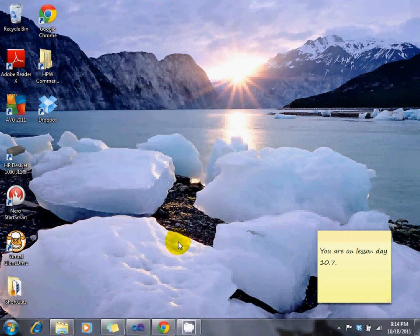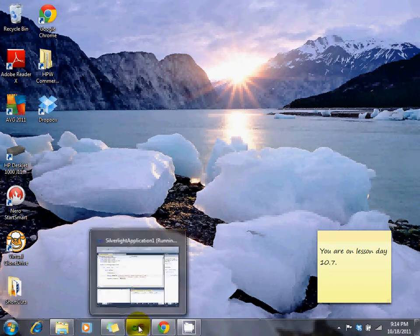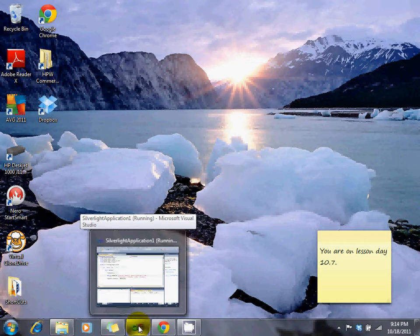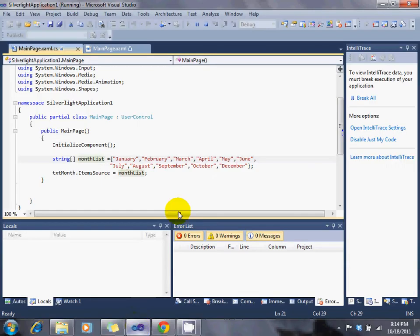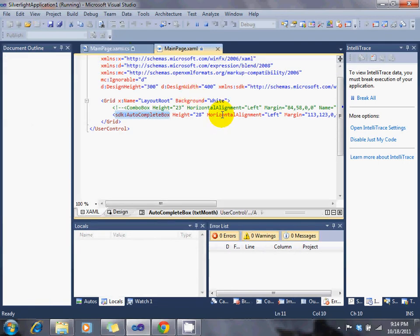This is a quick video to show you in Silverlight how to add some data to a simple autocomplete box. And here we go. You go into your version of Visual Studio, hopefully you have 2010. But I've already done some things to speed this up.